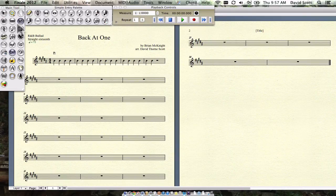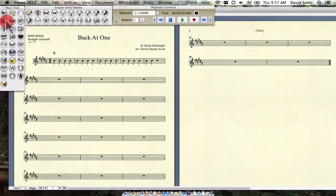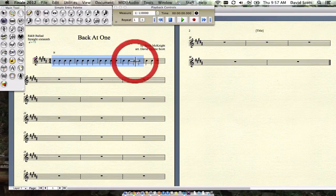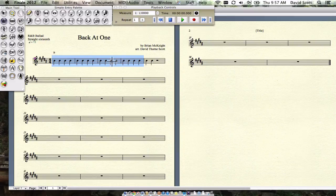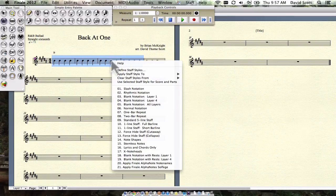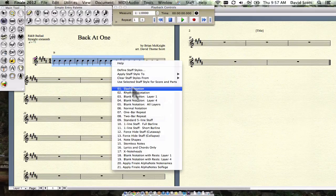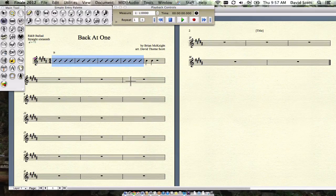And now, if we go to the Staff tool, and we select these, and I hit Control-click, then we can apply a staff style. And if we didn't have anything interesting to do here, we could just go slash notation, boom, we'd be done.